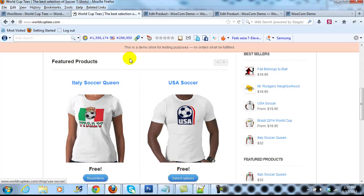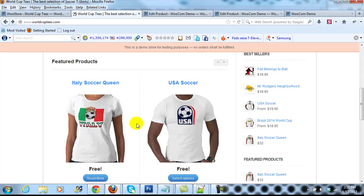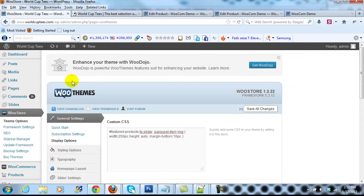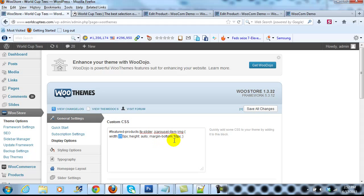If I scroll down, you'll see that the featured product images are now quite a bit larger. So it's that easy to adjust the size of them. Again, you just change this number right here to any size that you want. Play around with it until you find a size that you like.